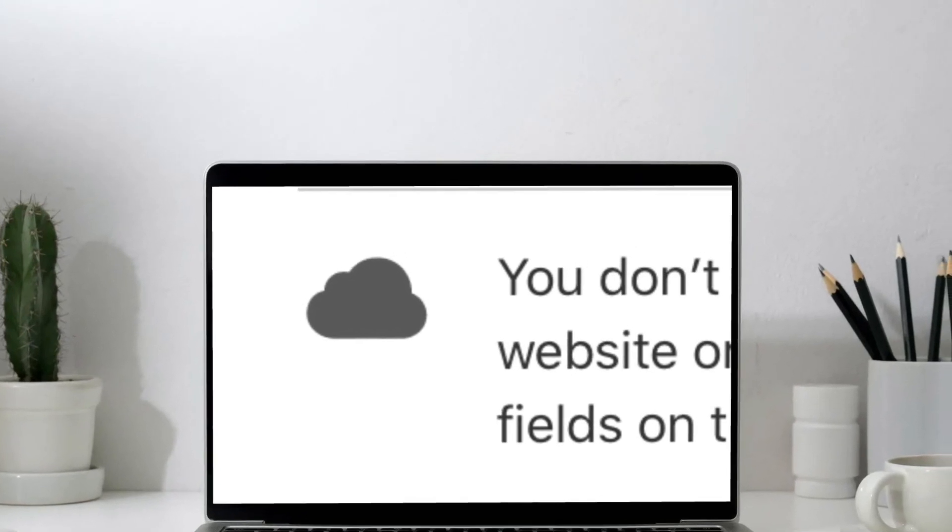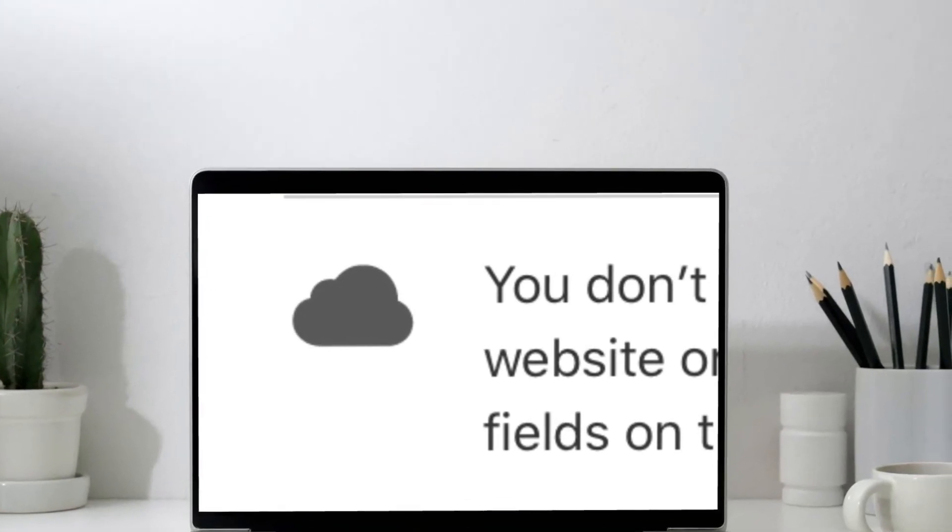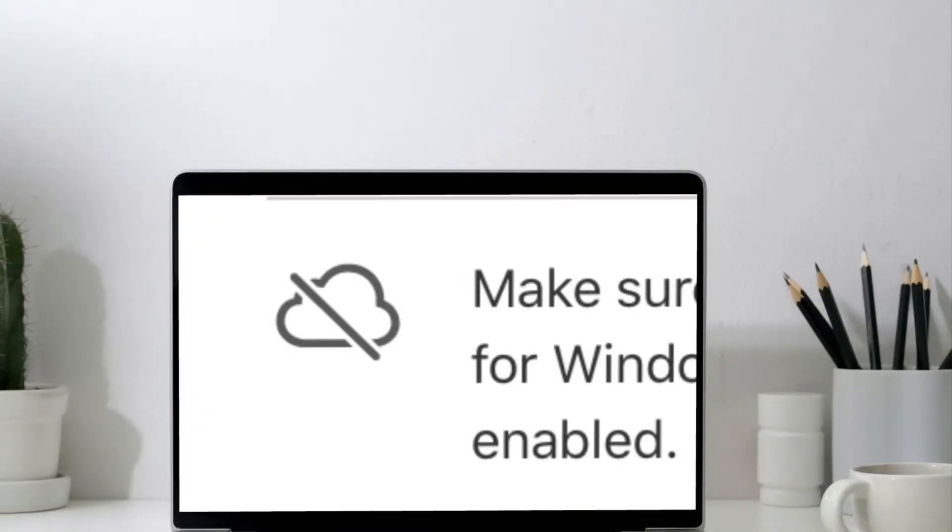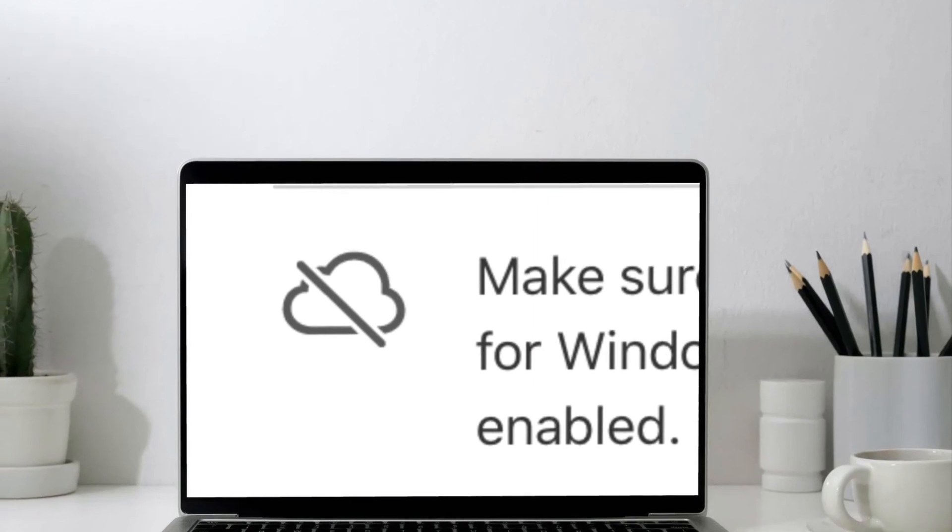That's pretty much it. So that's the way you can use iCloud Passwords in Chrome on Windows computer.